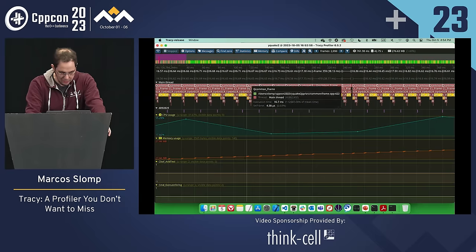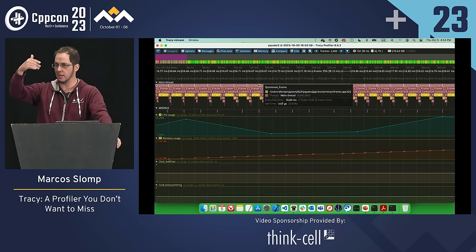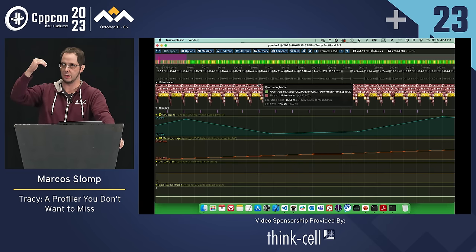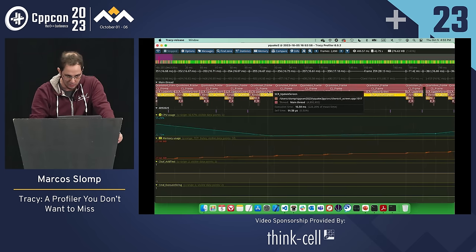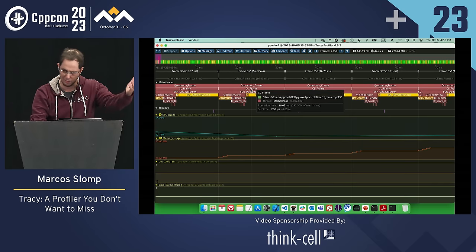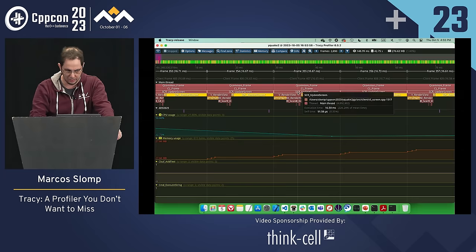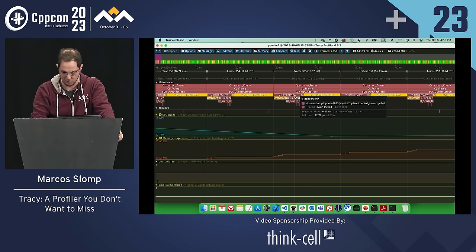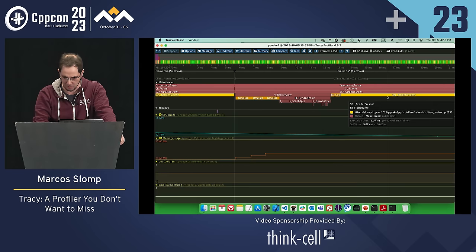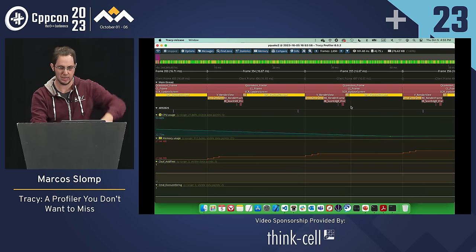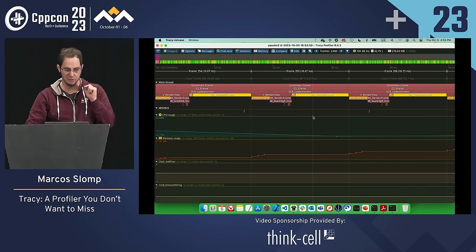You have the main thread executing with a stack of little rectangles — each one is a zone, like a call stack. Everything at the top is the root, then you keep drilling down. For example: QCommonFrame has CLFrame, which is the client frame; then SCRUpdateScreen calls RenderView, and there's some SDL call and so on. It's like a call stack visualization.